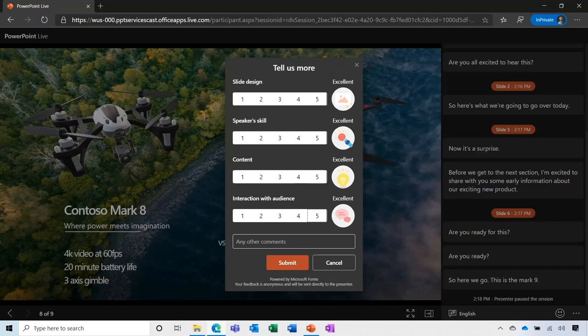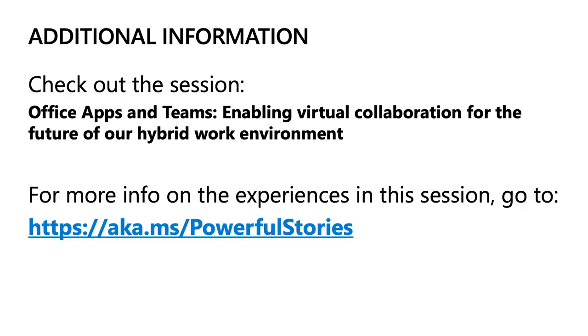From start to finish, Office is here to help you focus on the heart of your work, your story, provide flexible ways to create it, and help you tell your story powerfully. Now we know that work rarely happens in isolation. Most of you are collaborating with many others throughout the course of your day, so please check out our other session, Office Apps and Teams: Enabling Virtual Collaboration for the Future of Our Hybrid Work Environment. And for more information on the experiences shown today, please check out these links. You can start using most of these experiences today in Outlook, Word, Excel, and PowerPoint. Thank you so much.